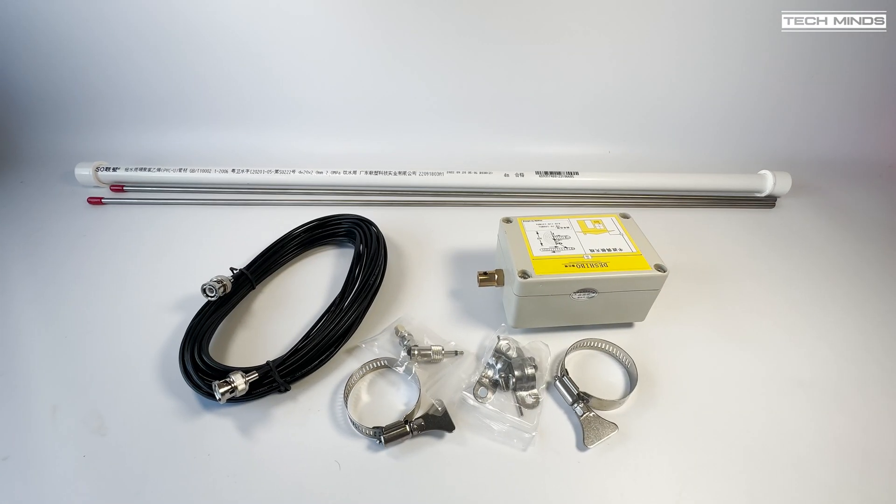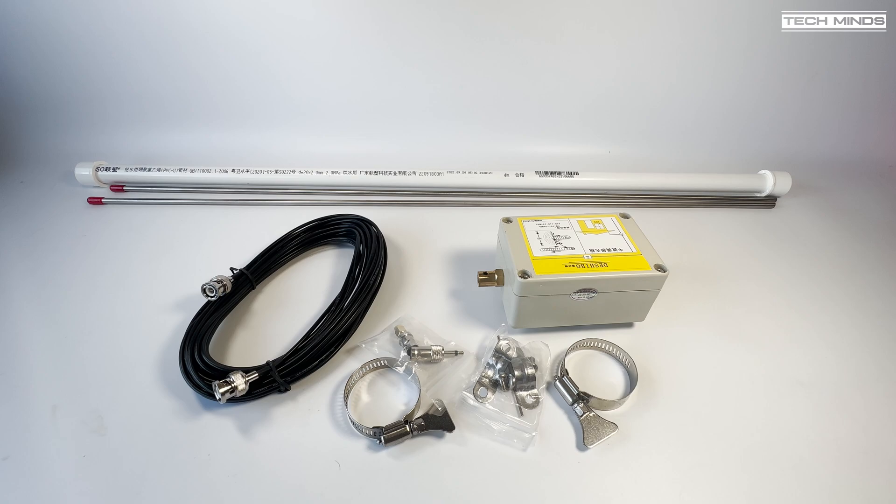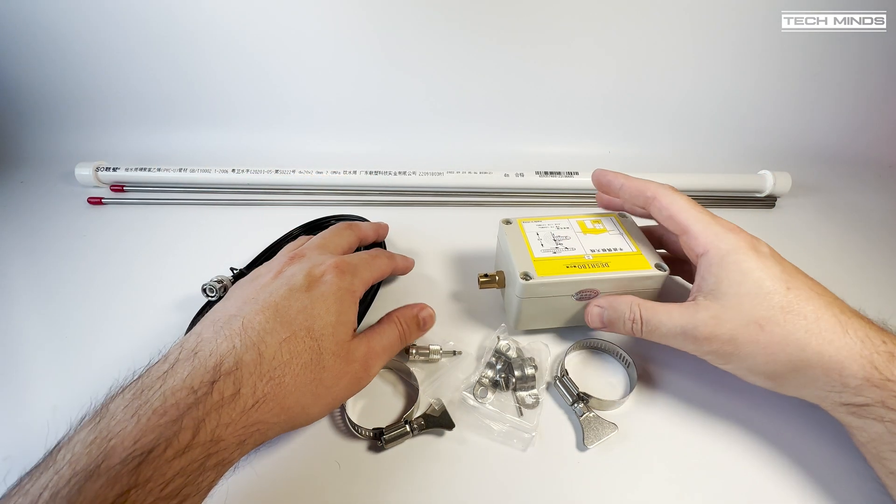Hi and welcome back to another Tech Minds video. I recently received this antenna and although I'm not an avid airband listener, I thought I'd give it a try and compare it against the antenna that I normally use when receiving aircraft transmissions.